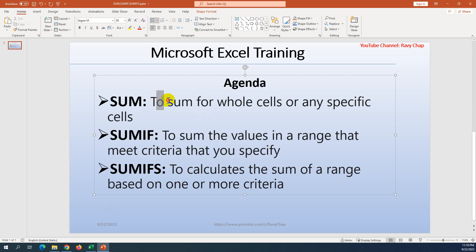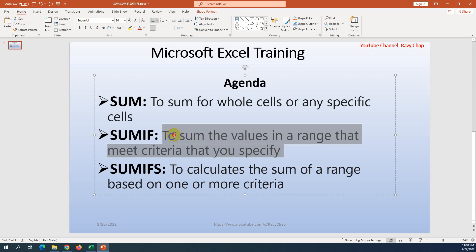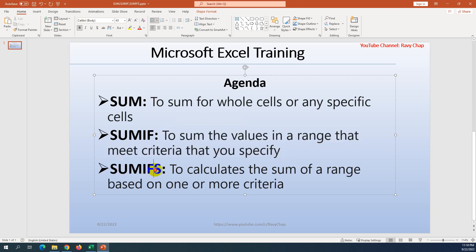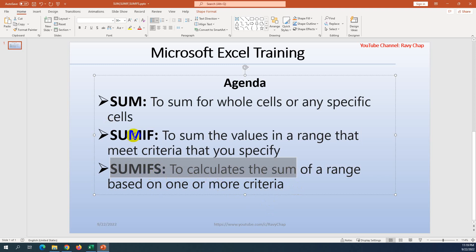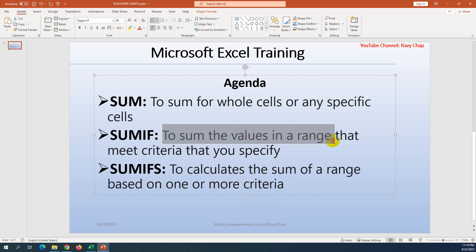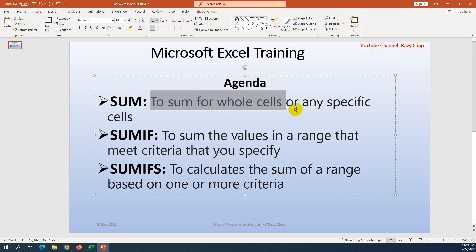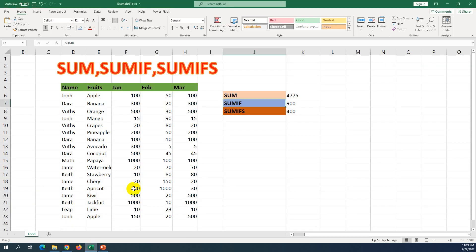Here are my definitions: SUM is used to sum a whole cell range or any specific cell. SUMIF is used to sum values in a range that meet a criteria that you specify — meaning one criteria. For SUMIFS, it calculates the sum of a range based on one or more criteria, which is more useful because we can define many criteria.